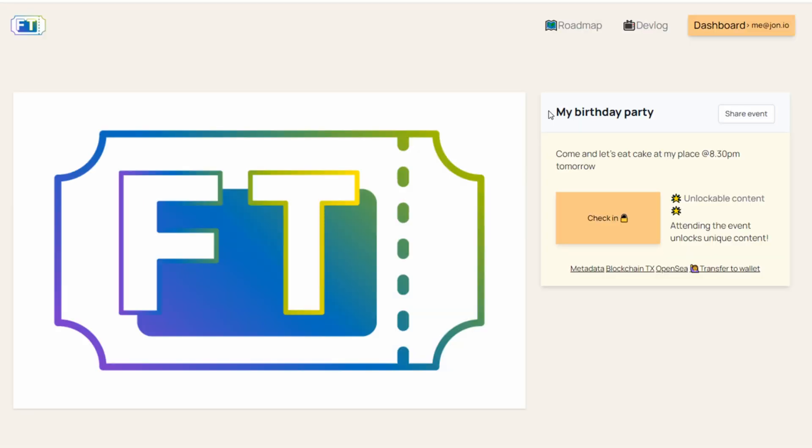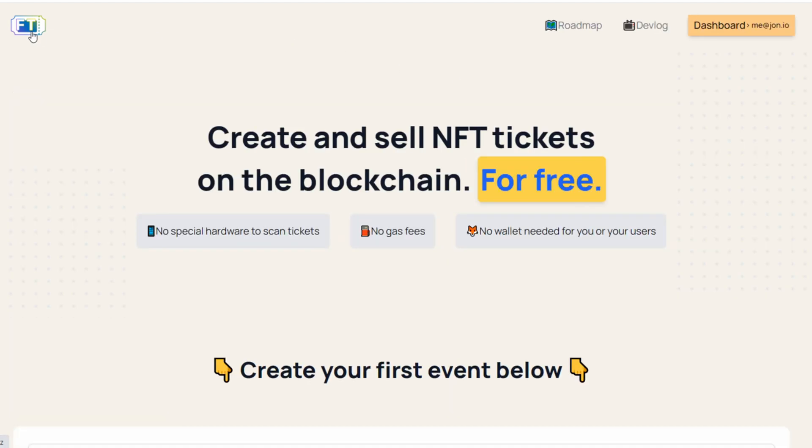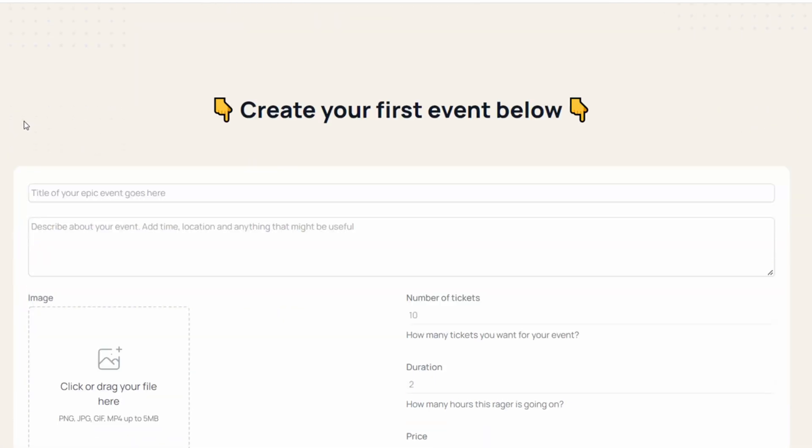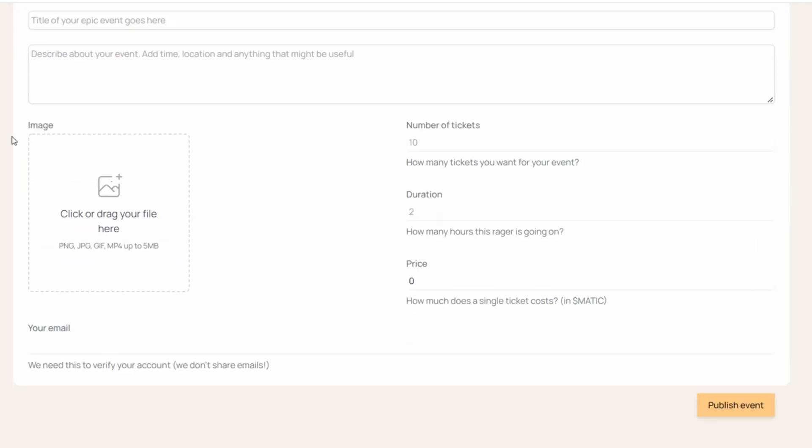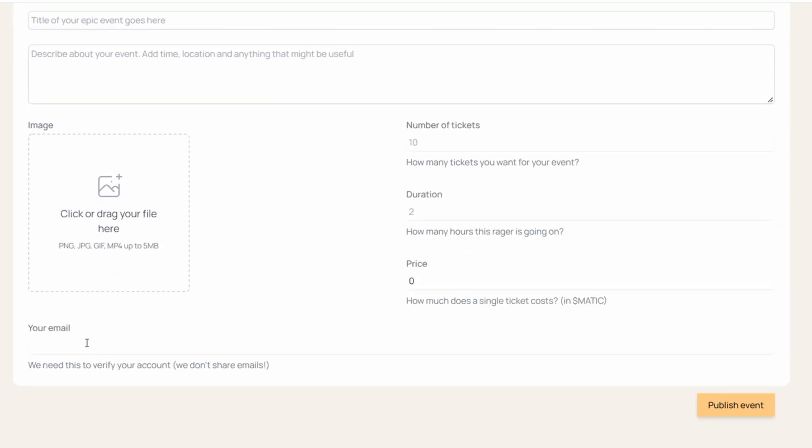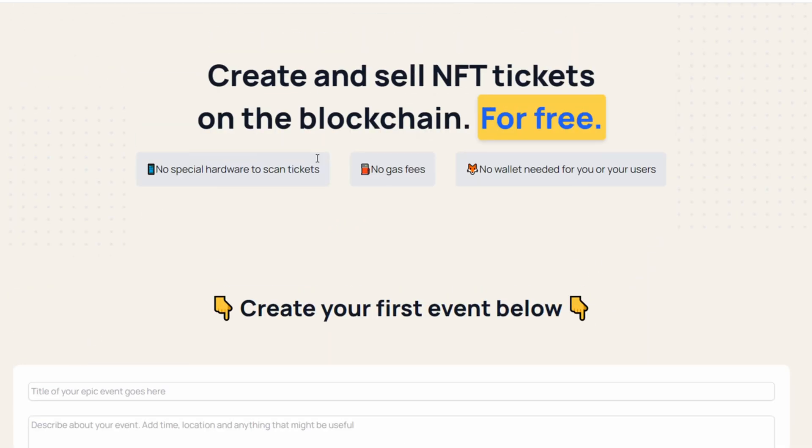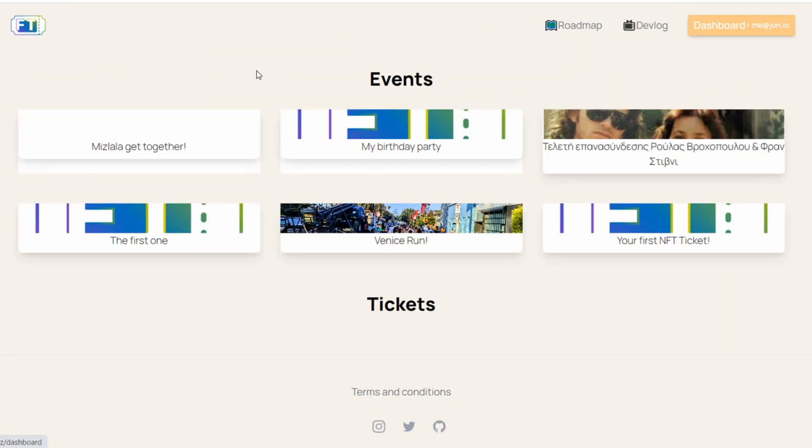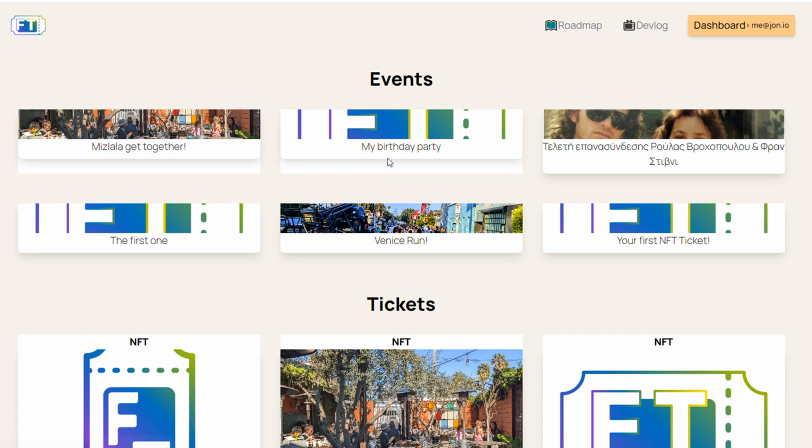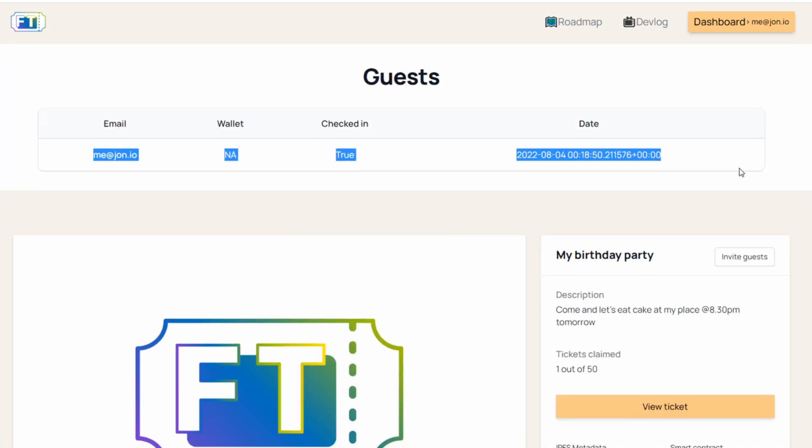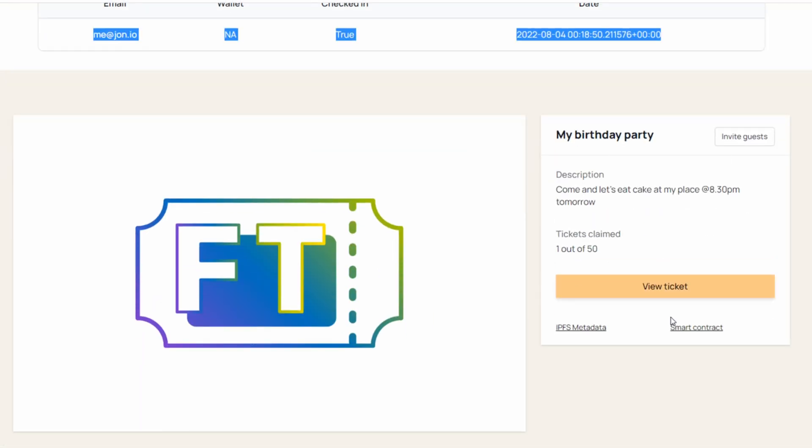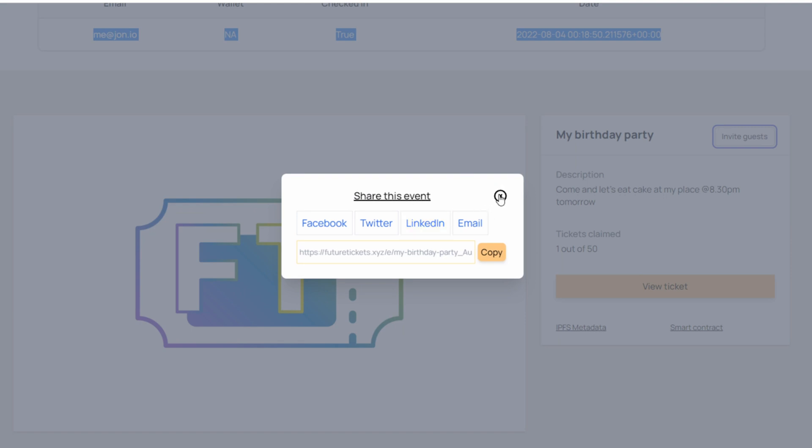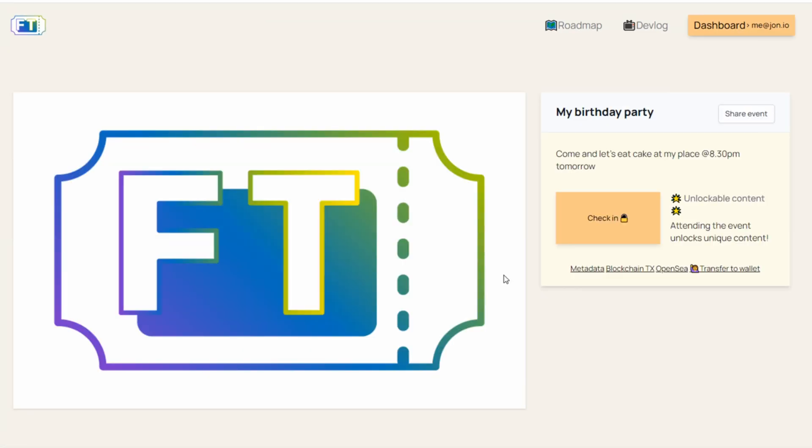So what happened with this platform? What we saw today is how we created an NFT event in literally five seconds by using only our email address. How we managed this event. We can see people that checked in and some other information. How we shared the event to other people. How other people can buy the ticket just with their email addresses. How they can check in with the ticket to the event, and what happens after the check-in.